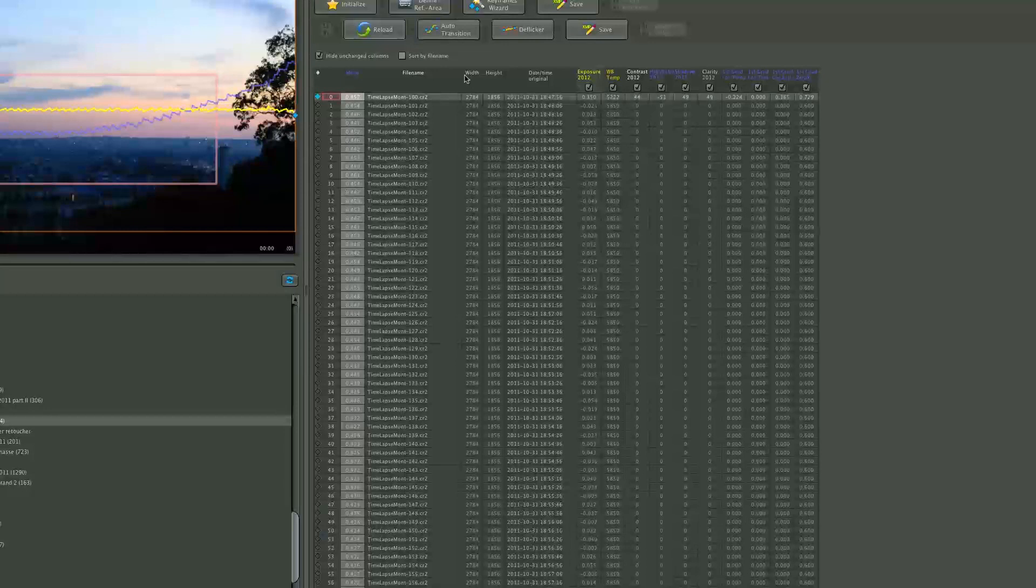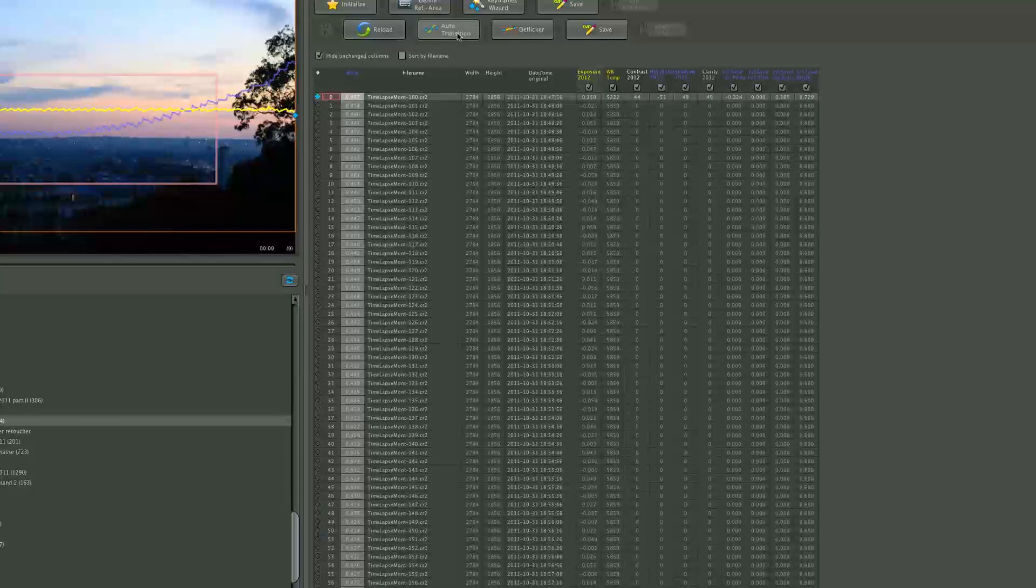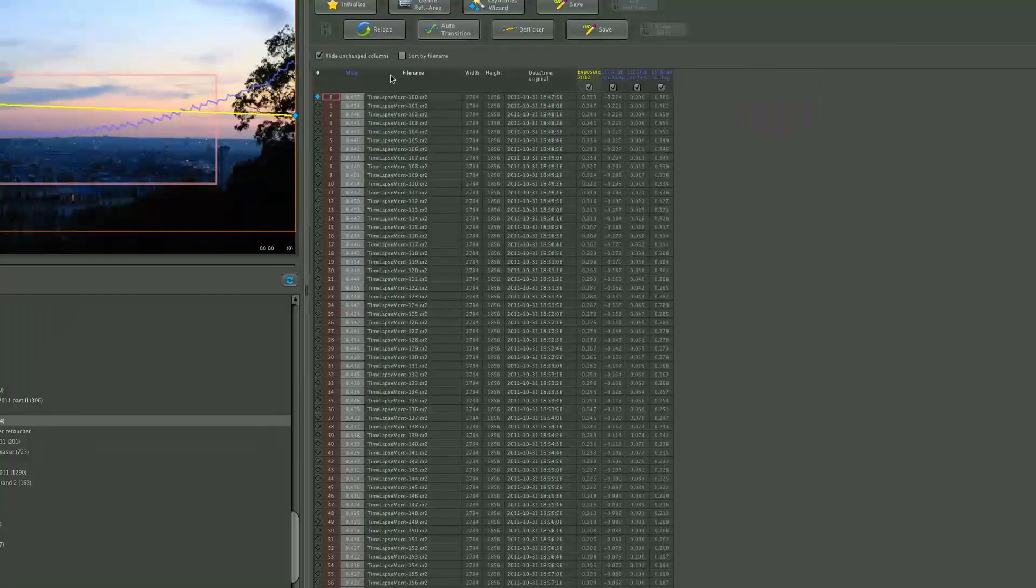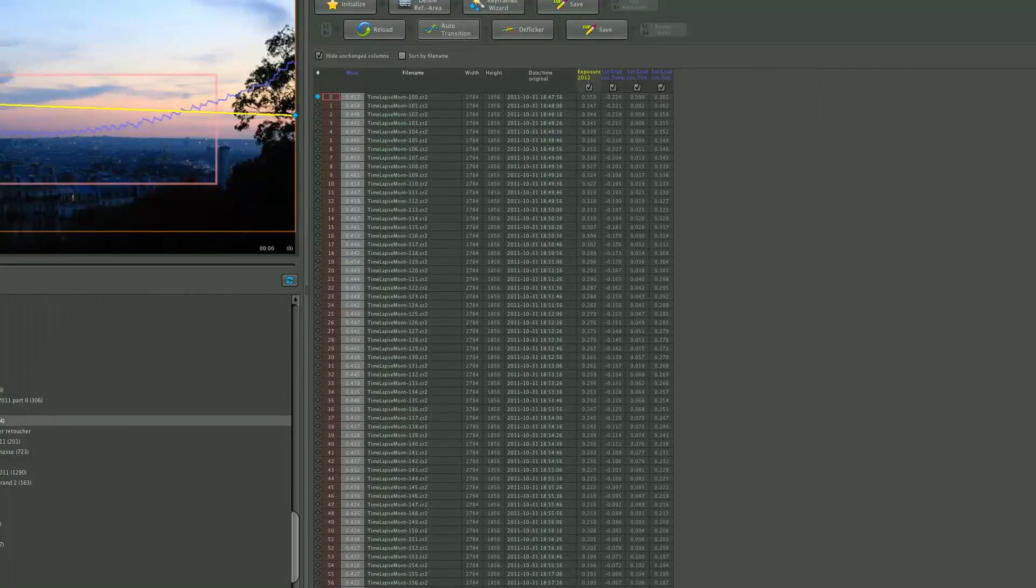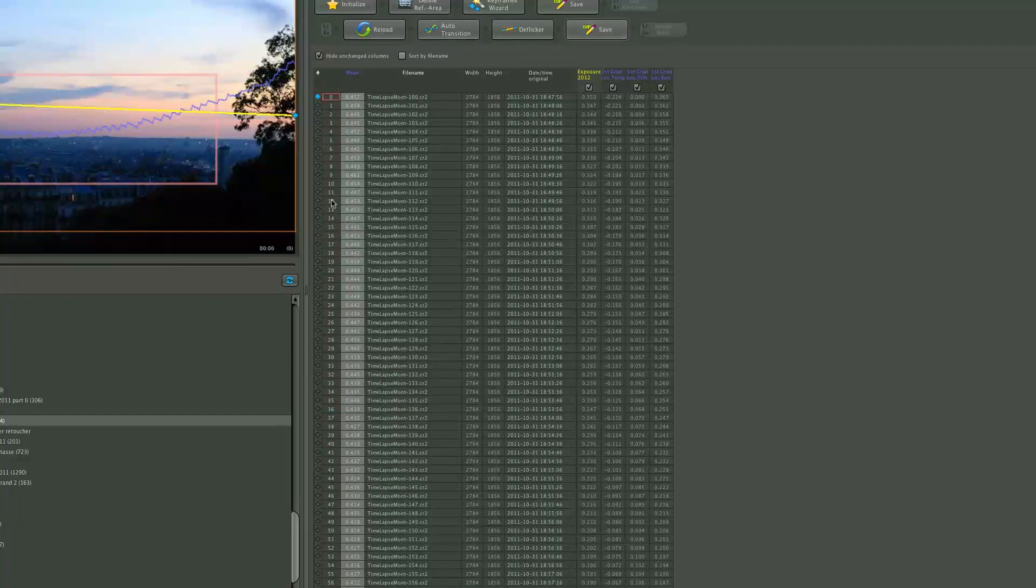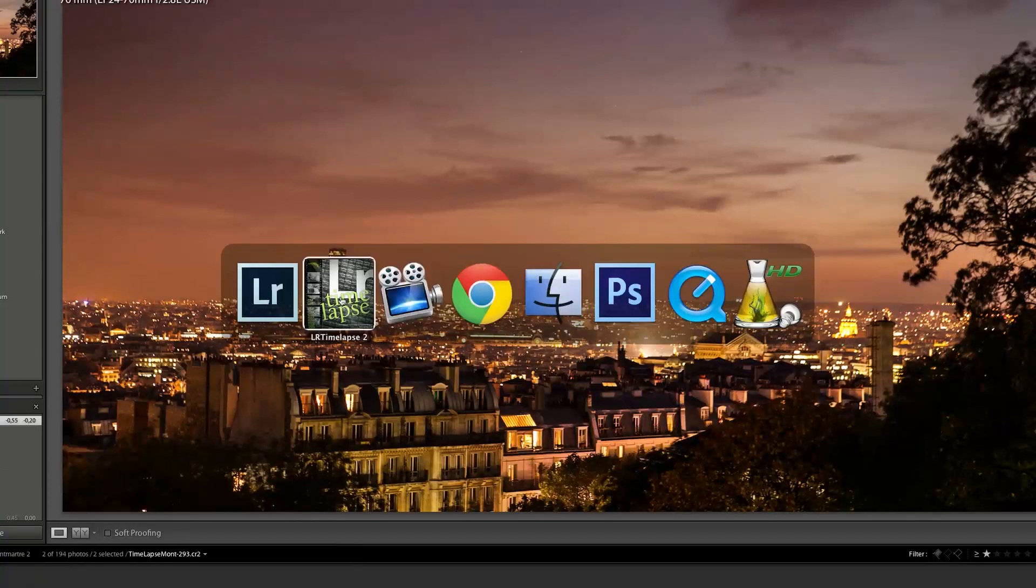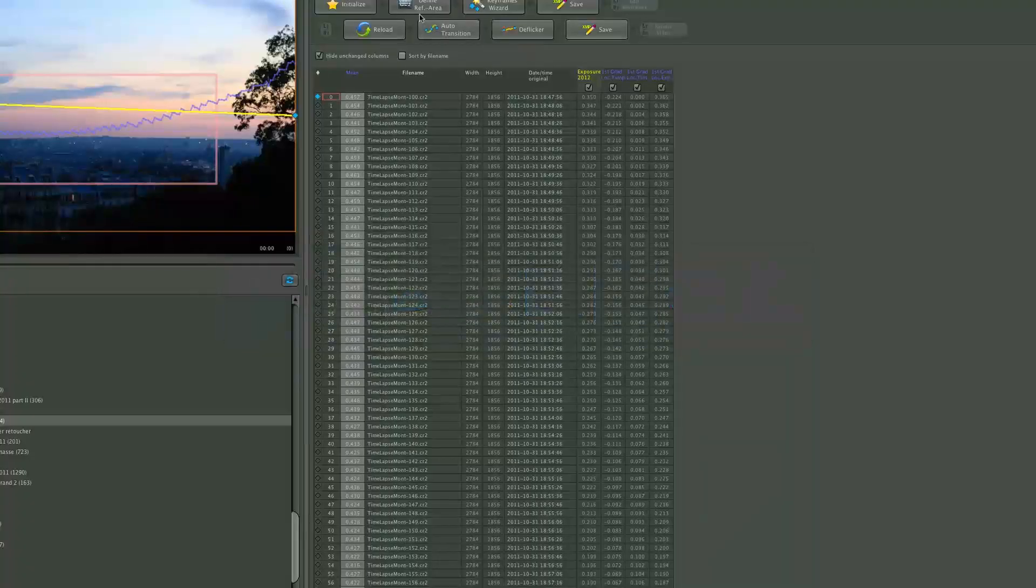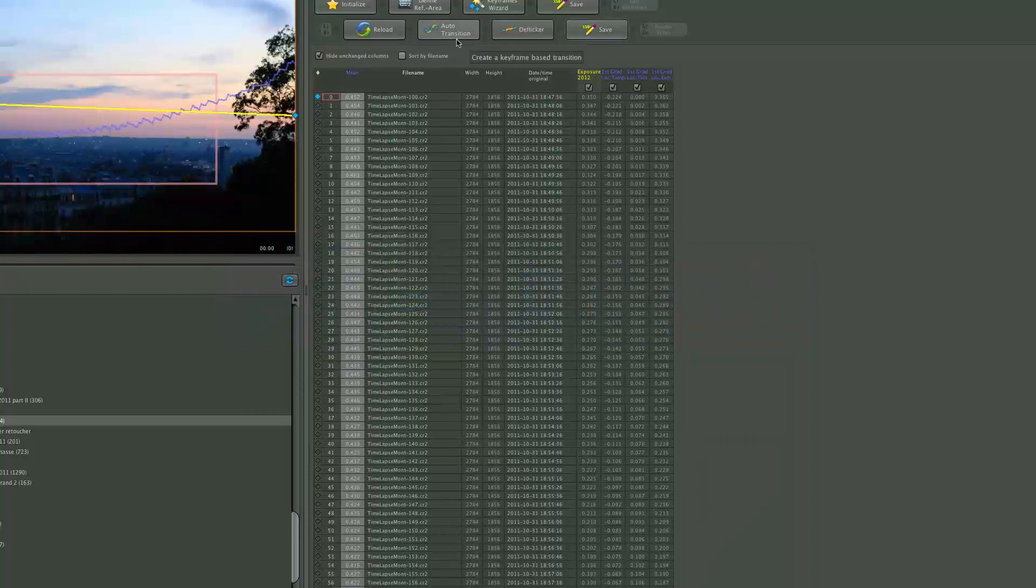And then I'm going to make my auto transition. So now it's going to make all the settings I have done on a gradient type of thing. And then I'm going to save the XMP file, go back into Lightroom. So the whole idea was just to make the auto transition and to save it.